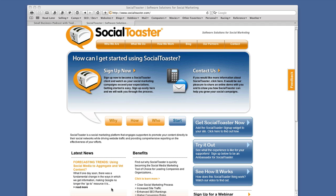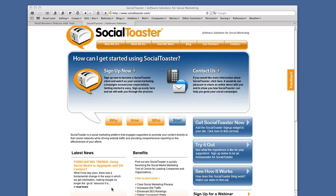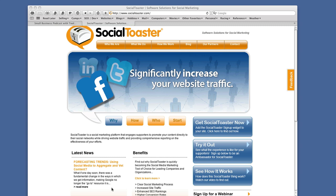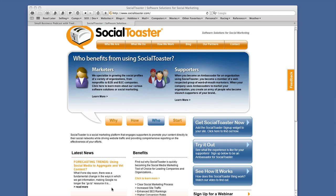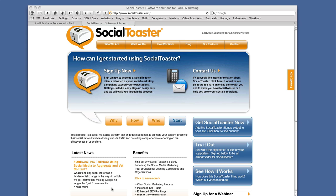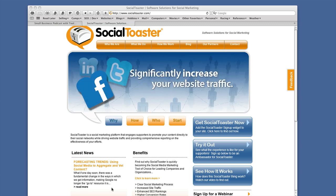One thing we get asked a lot is why would someone want to become an ambassador? There are really three good reasons. The first is there are people in your life who are just willing to help — they're friends, they're interested in your business, or they feel it gives them a platform to promote themselves. The second is that those working their social media understand one of the biggest challenges is continuing to produce good content. If you become an ambassador for a source you trust, you get great content pushed to your feeds.